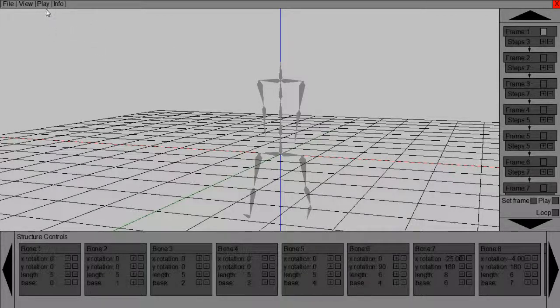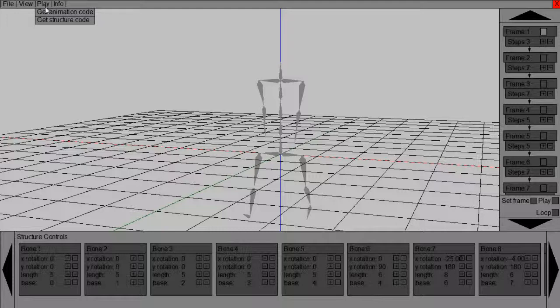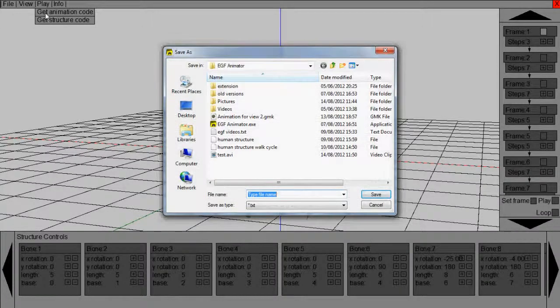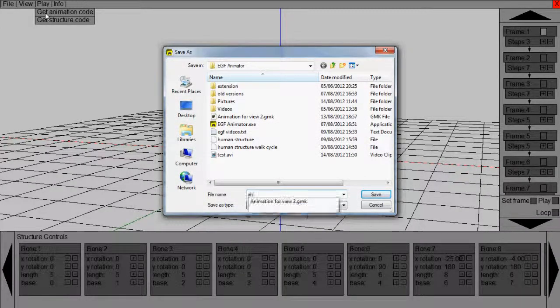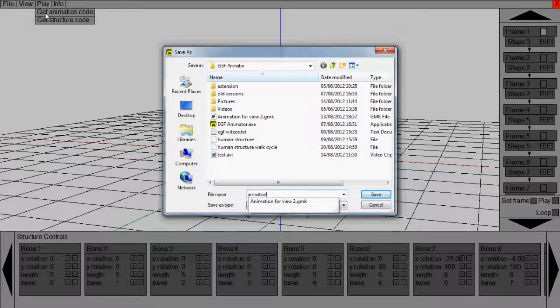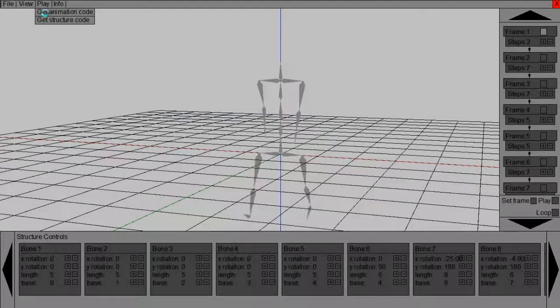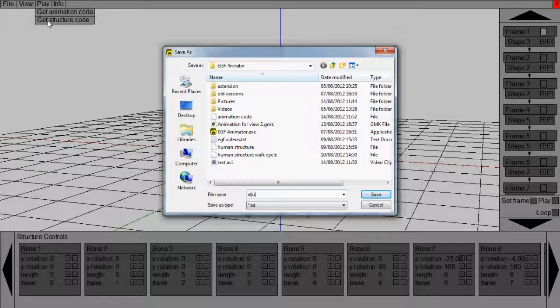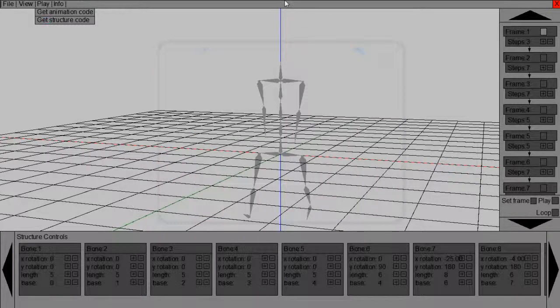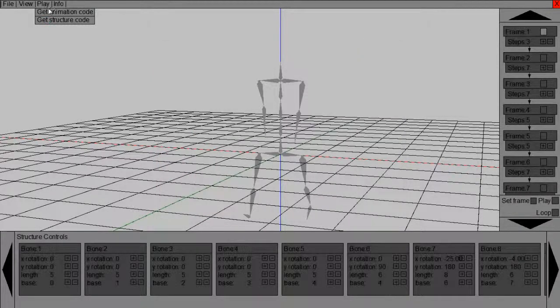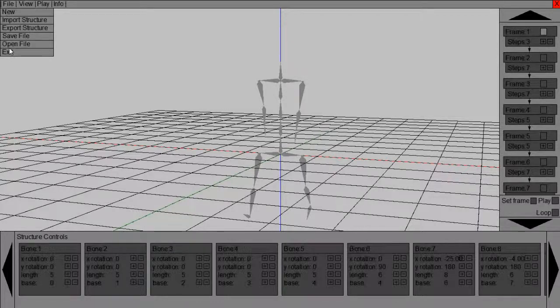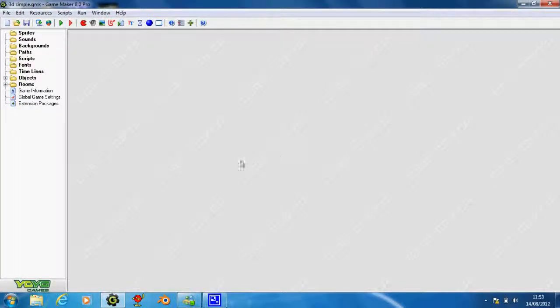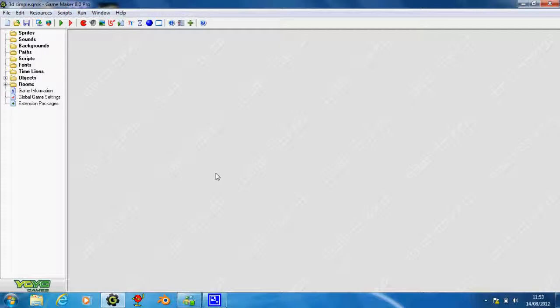To get the code, click on the play tab, click get animation code, and type in something like animation code. Then click your structure code and put a structure code. You can name that whatever. I'll just scroll and get that because I'm going to delete them soon.